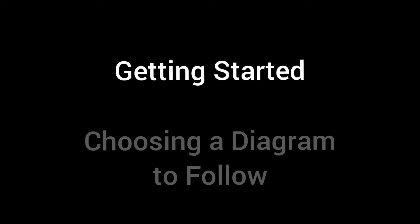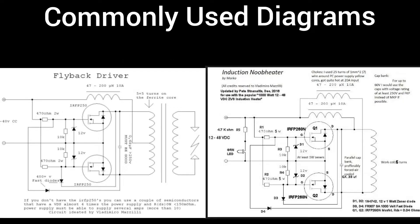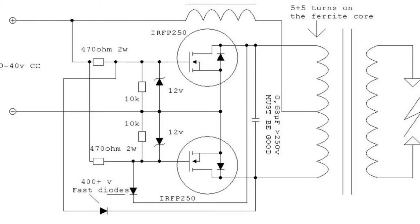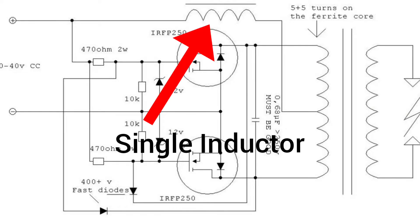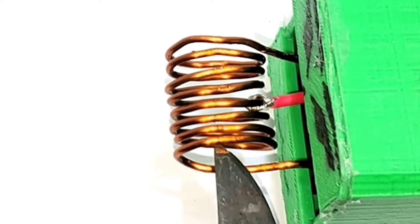Okay, so getting into the build. When you look up a commonly used diagram for the ZVS induction heater, you'll typically find it in two configurations. One diagram will use a single inductor, and you'll notice that the work coil will be center tapped like this heater I built here.